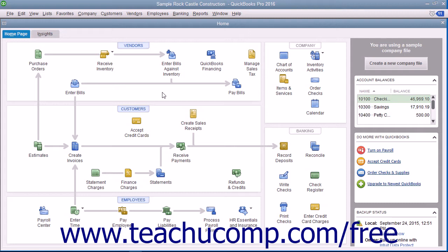You will also be able to compare items you receive against items listed in a purchase order. If you don't order items in advance or just don't want to use purchase orders, you can buy inventory directly by using the Items tab within the Write Checks window or Enter Credit Card Charges window to select inventory items you purchase from vendors.